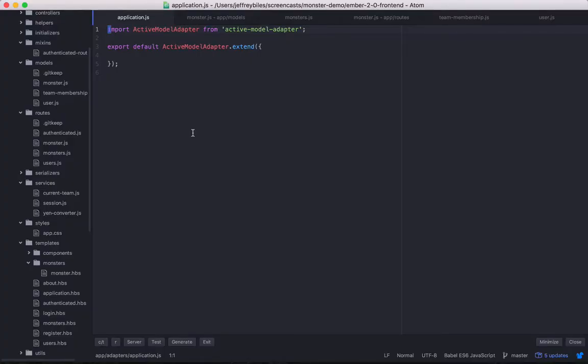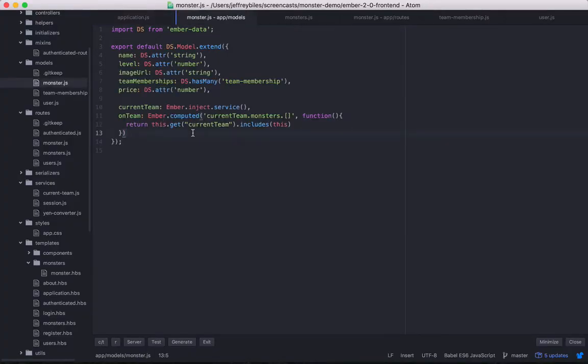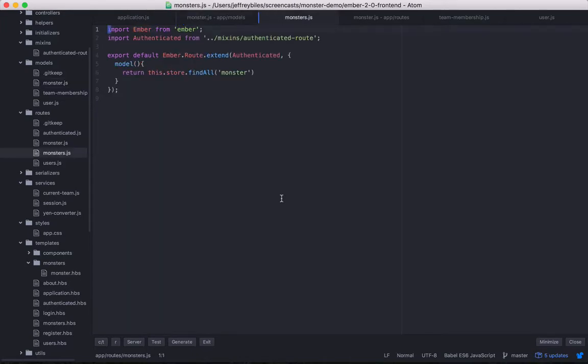In the last episode, we showed how to set up Ember Data and how to make our DS models. This week, we'll talk about the two most common ways to get data from the server.